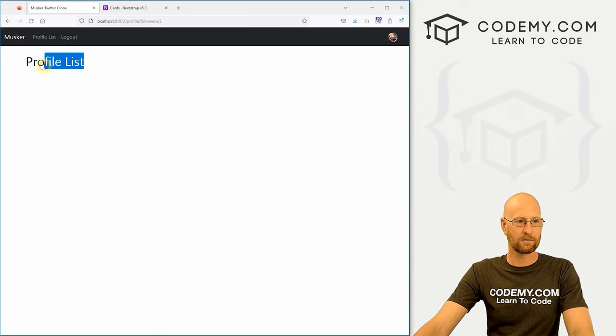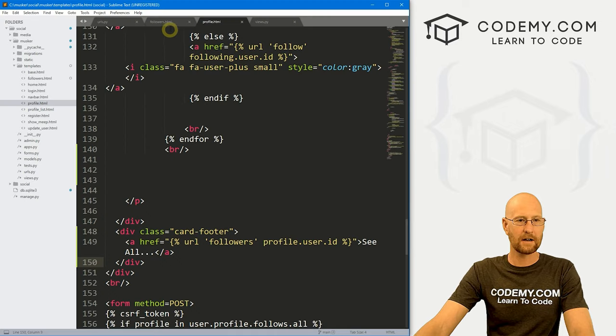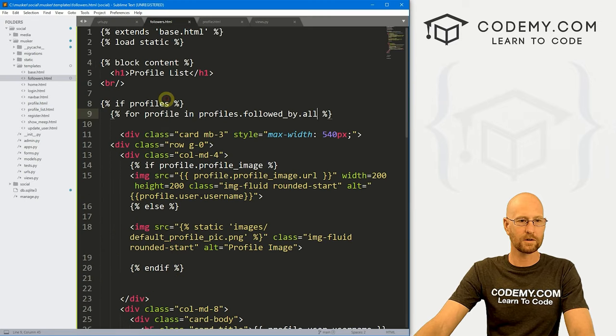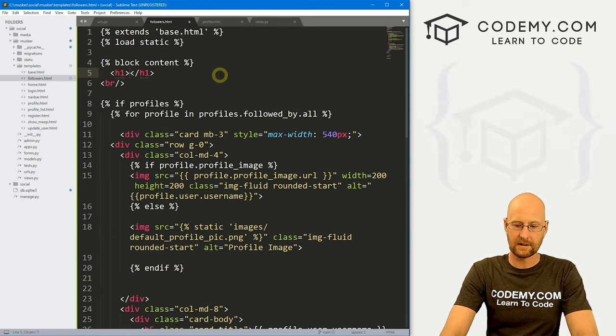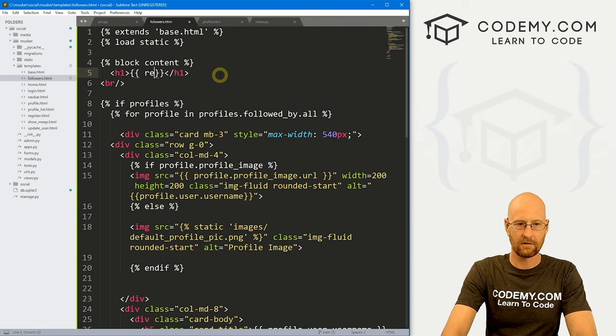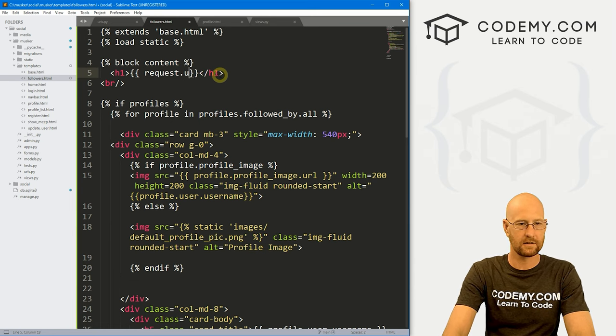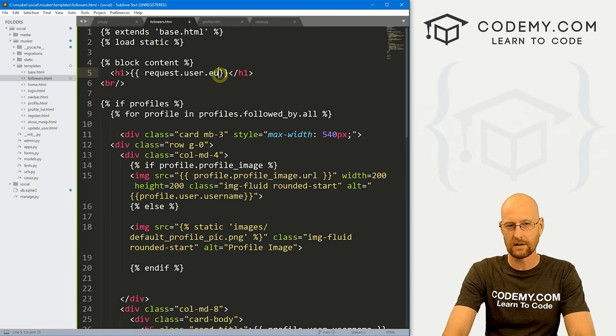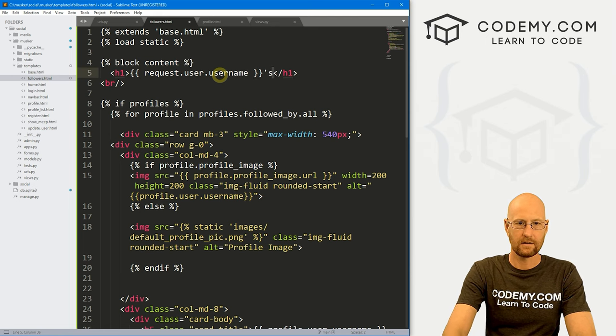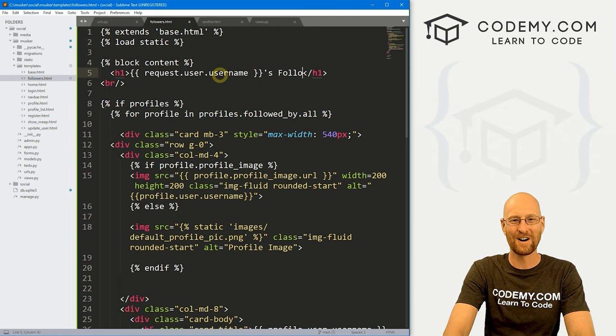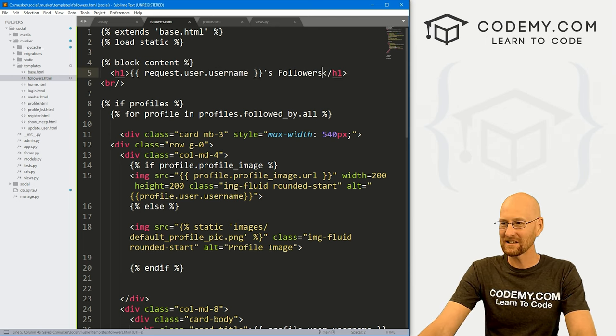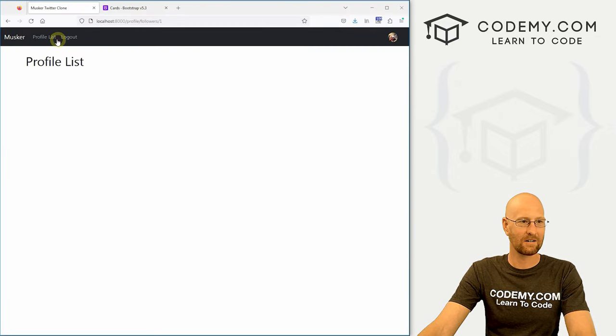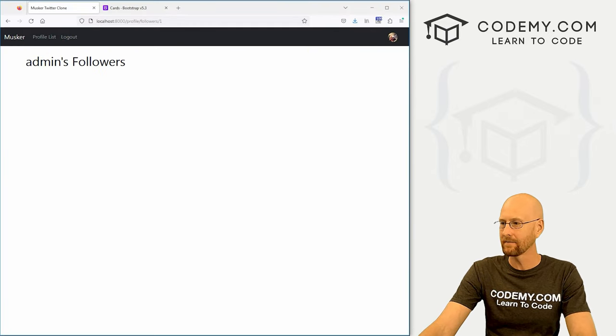Click on this, goes to our profile list. All right, so head back over to our followers page. So instead of the same profile list, let's instead have it say request.user.username and then the followers. Save this, head back over here, hit reload. Okay, so admin's followers, that looks good.